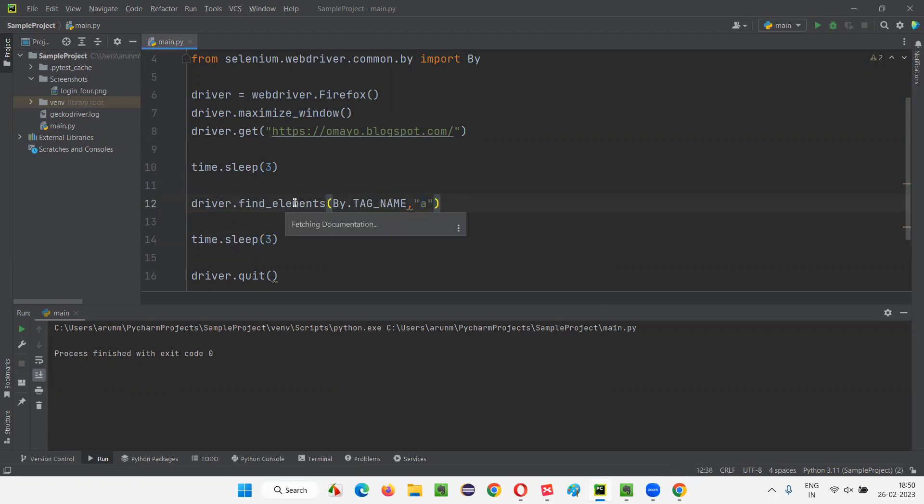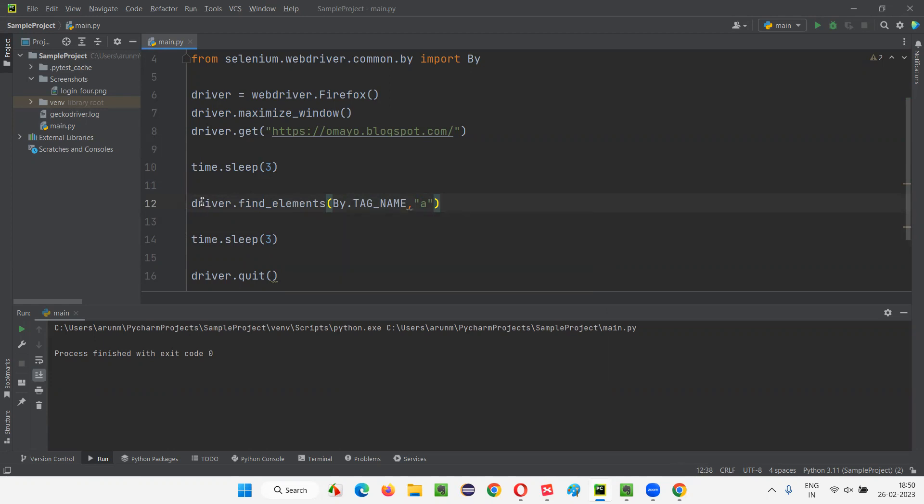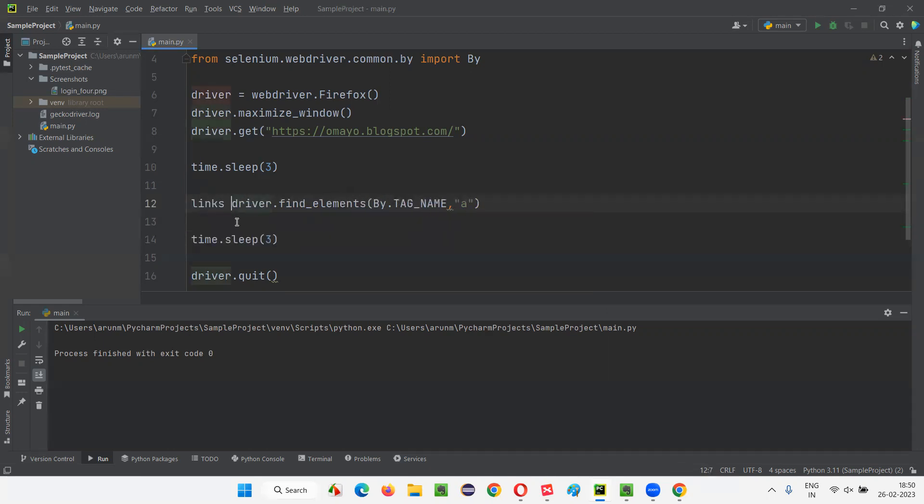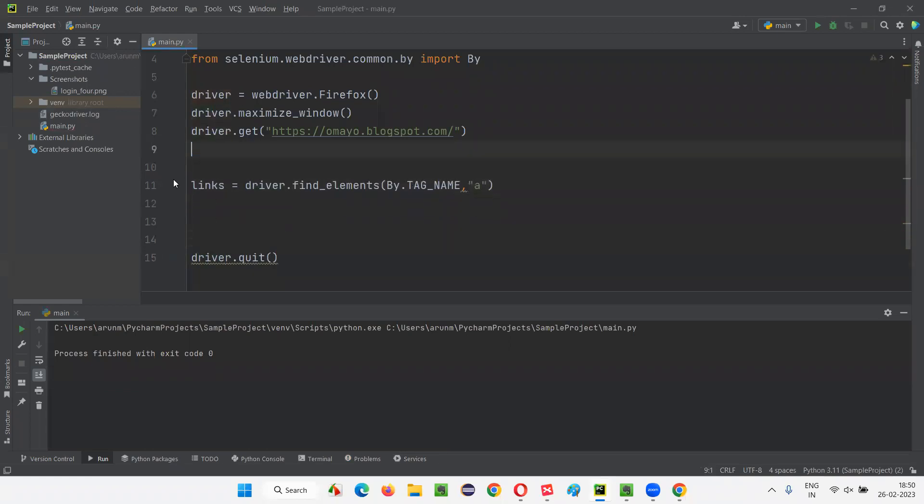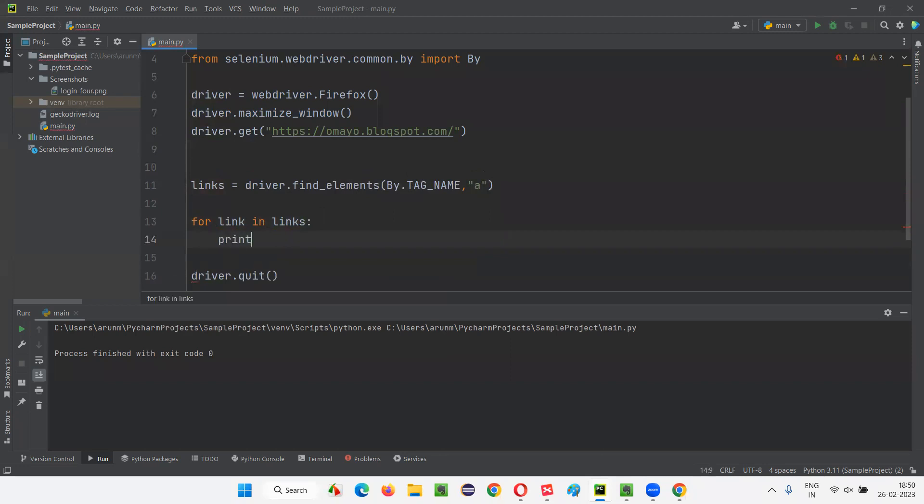Now, find_elements will return you the list of web elements. So here I'll write links equals. I'll write the logic here. No need to wait anything in this example. Simply, I'll write 'for link in links' or 'L in links', whatever you want to write here. Print of link.get_attribute of 'href'.